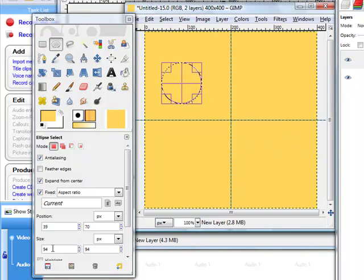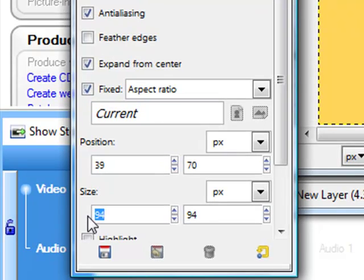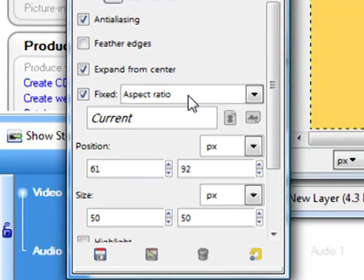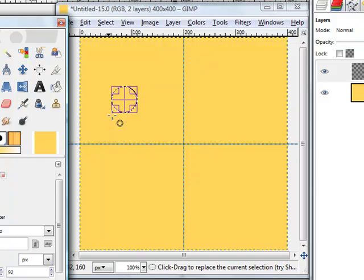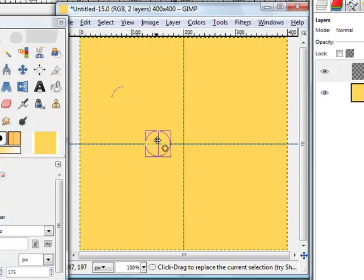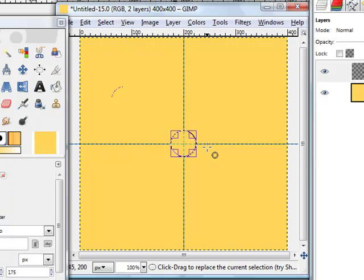The first one we need only 50 by 50 pixels. So we put 50 here and we click here. We will have 50 by 50 because we have the fixed aspect ratio, so we have a perfect circle. Now we move the circle to align to the center here. You see it just snapped to the center.